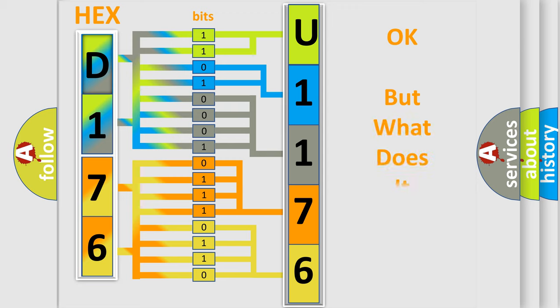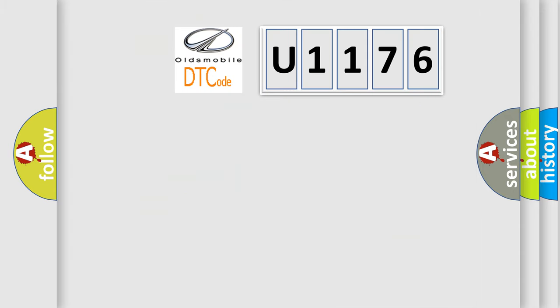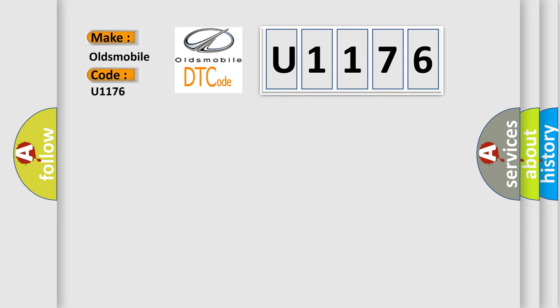The number itself does not make sense to us if we cannot assign information about what it actually expresses. So, what does the diagnostic trouble code U1176 interpret specifically for Oldsmobile car manufacturers?